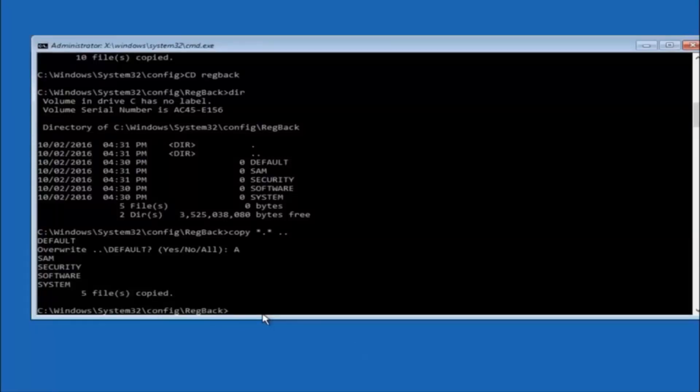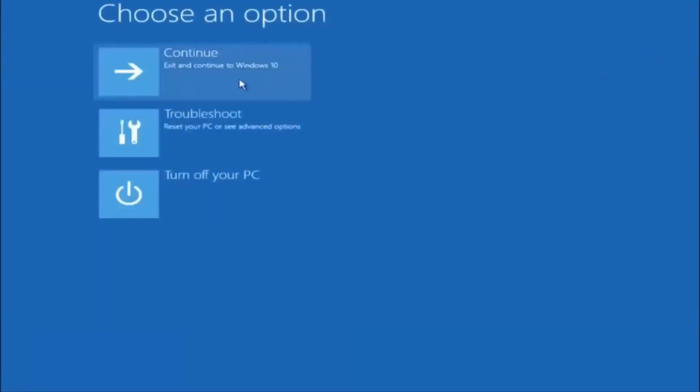So at this point you should be good to go, you can close out of the command prompt window, and if you exit and continue to Windows 10, you should be all set.